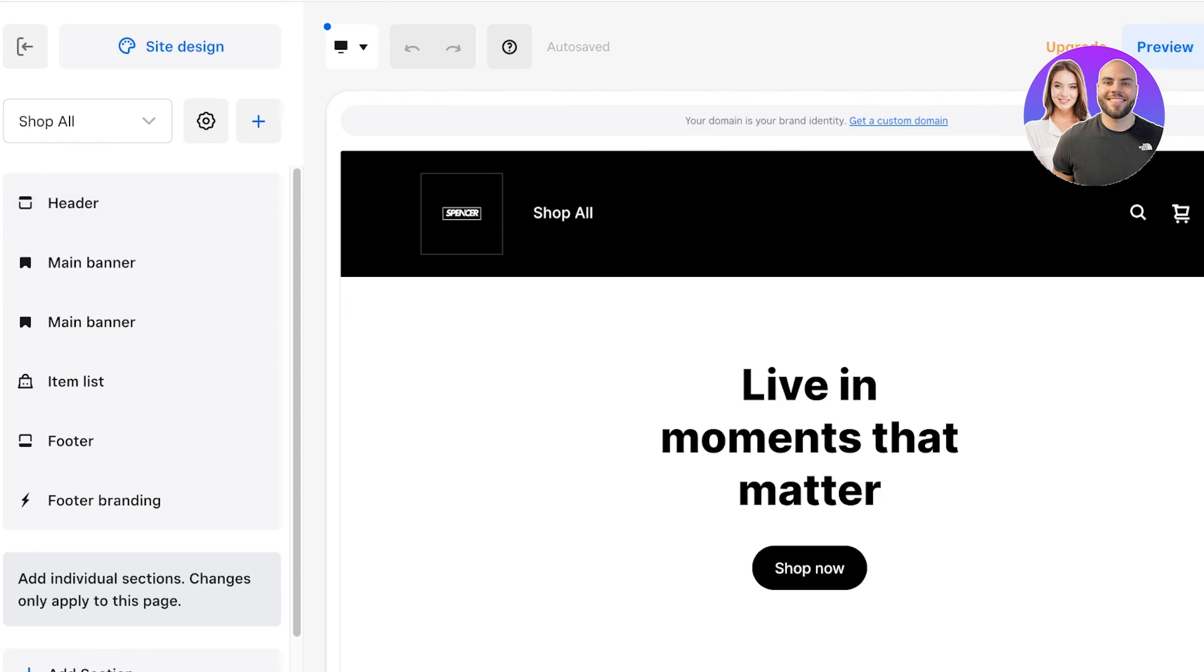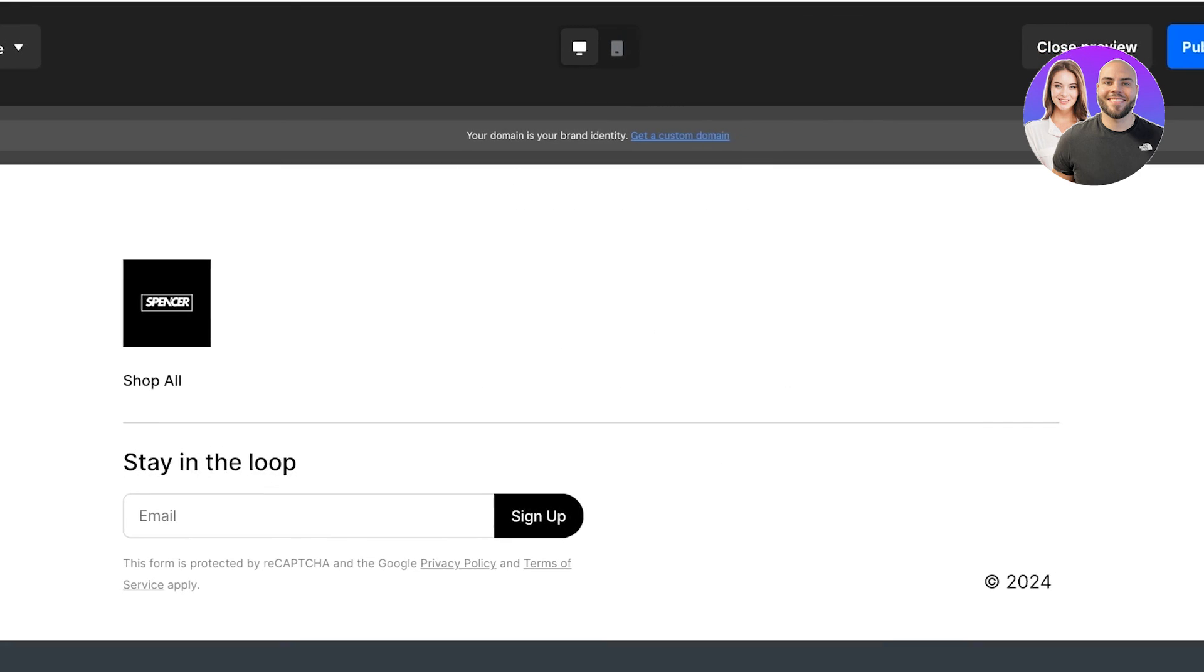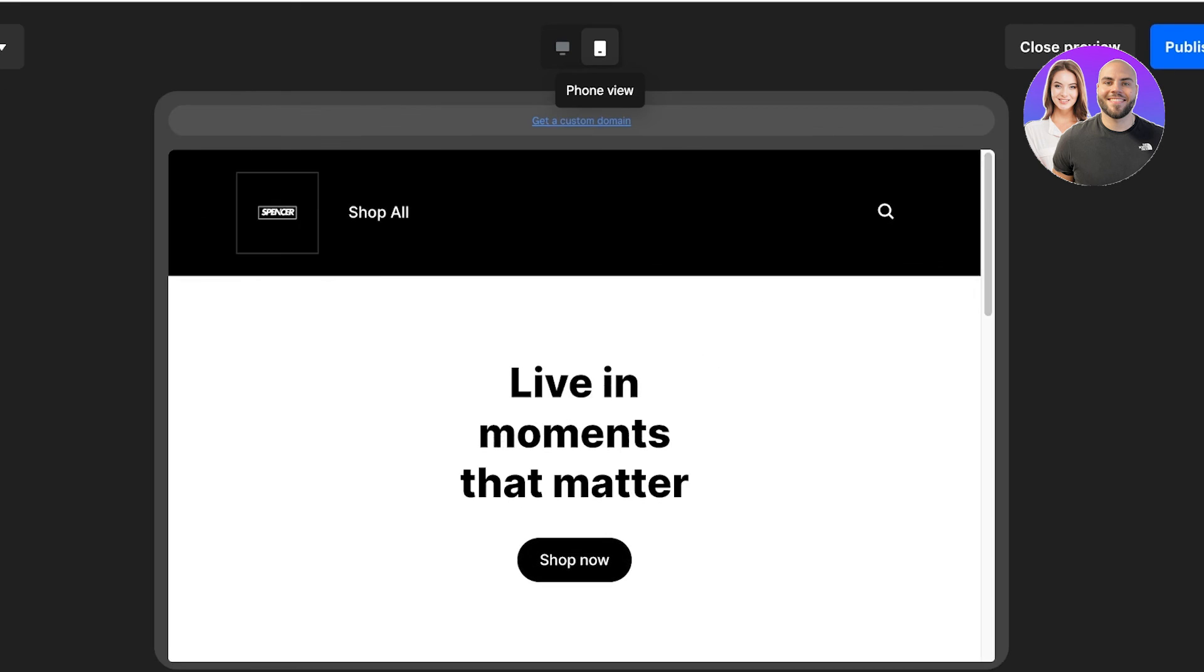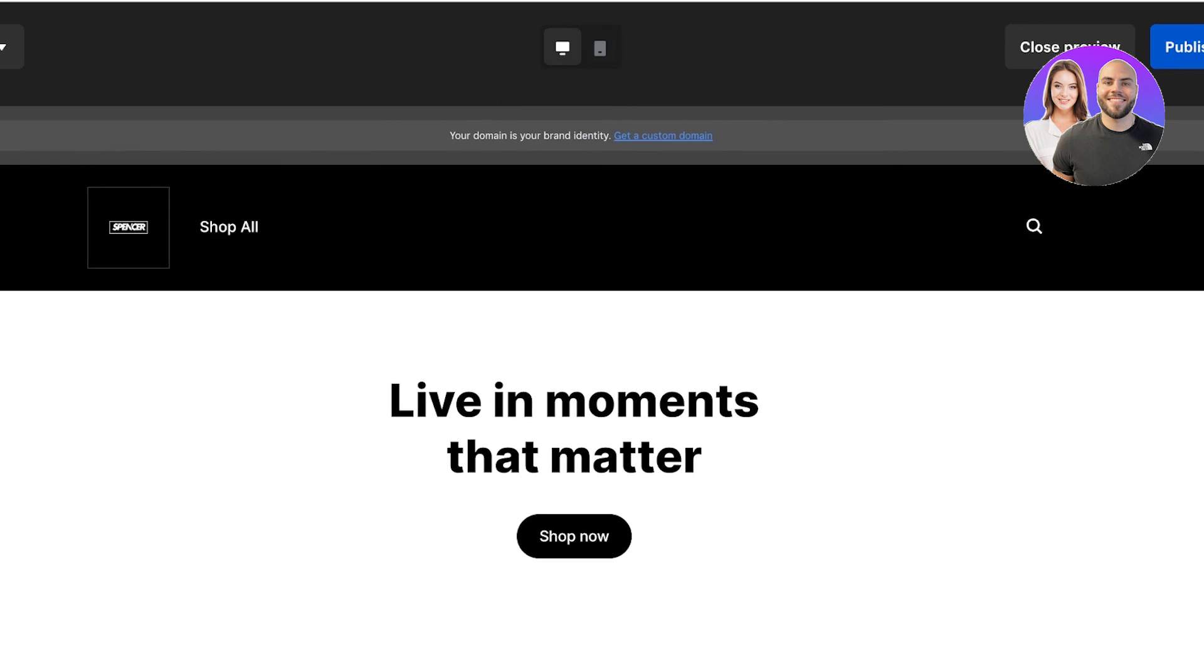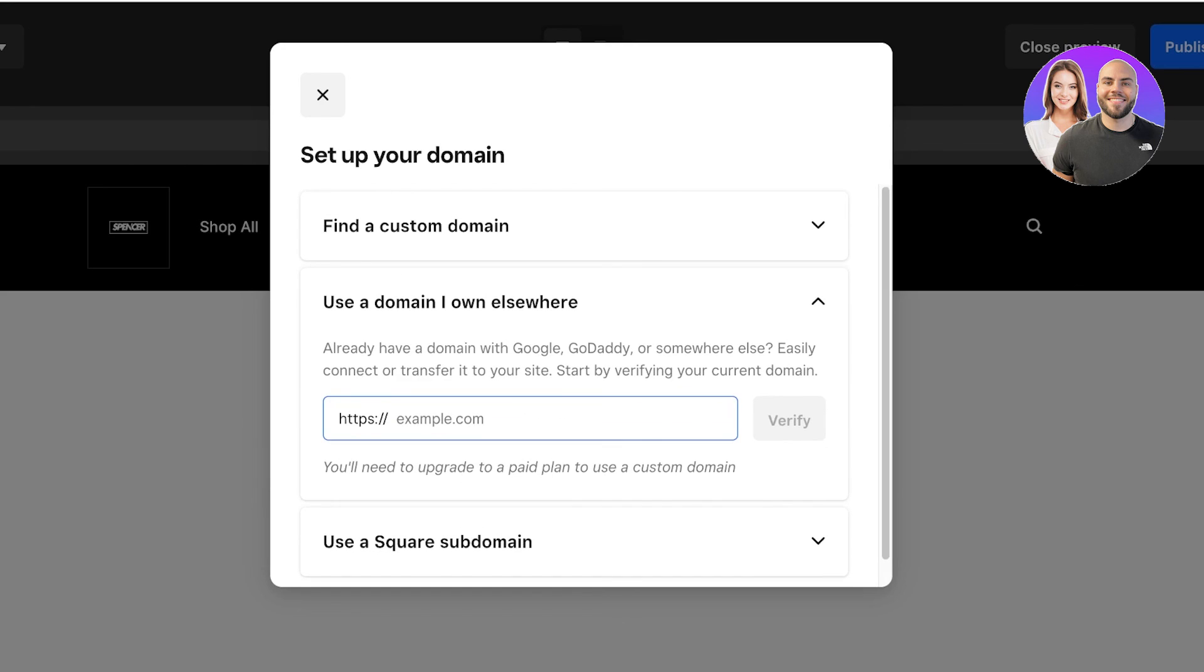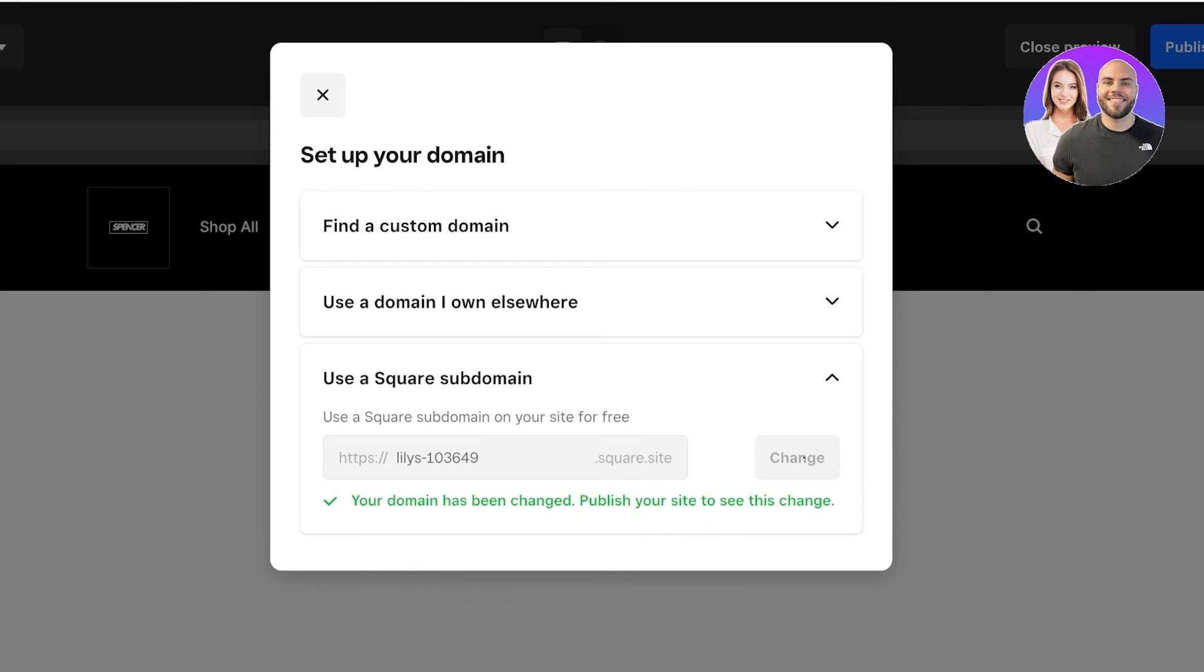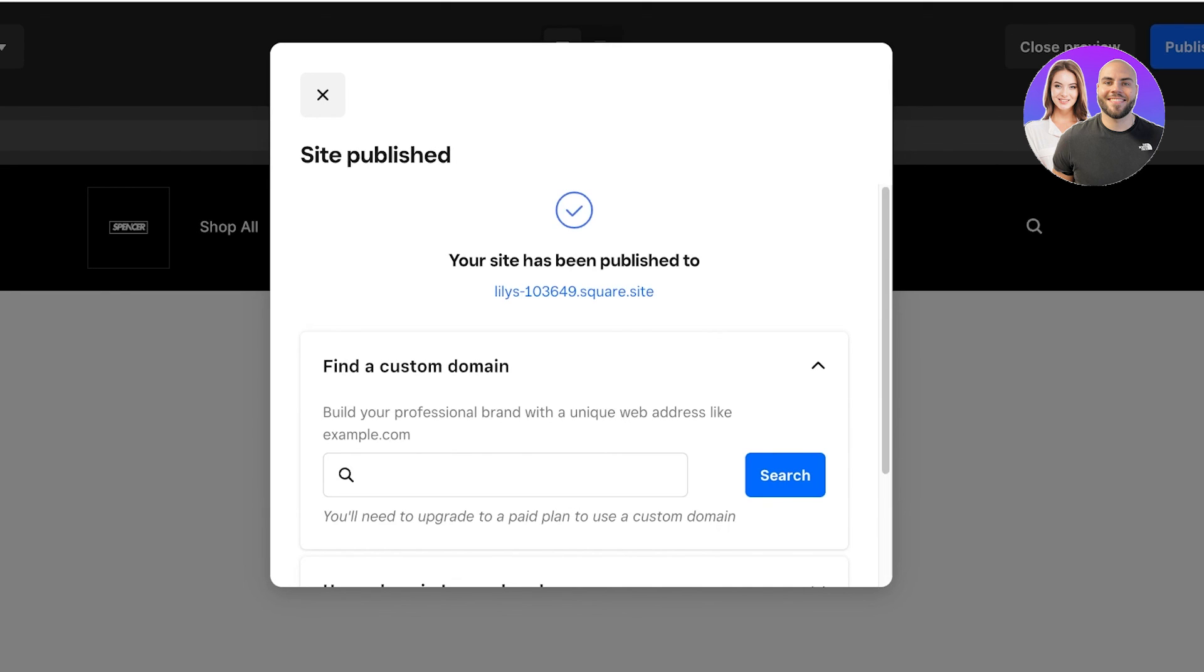Once you've completed everything, just click on Preview to preview it on both desktop and mobile devices. Once you're satisfied, just click on Publish on the top right. You can find a custom domain, use a domain that you already have, or you can just use a free domain provided by Square. You don't have to purchase or upgrade on Square to use their free subdomain. However, to find your own domain or to link to your own domain, you would have to purchase a premium version of Square.